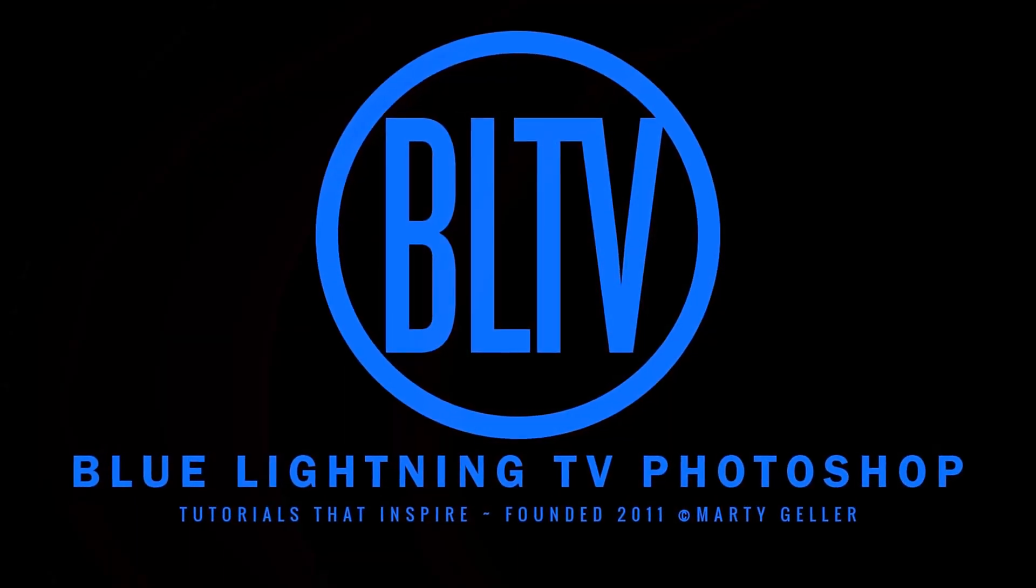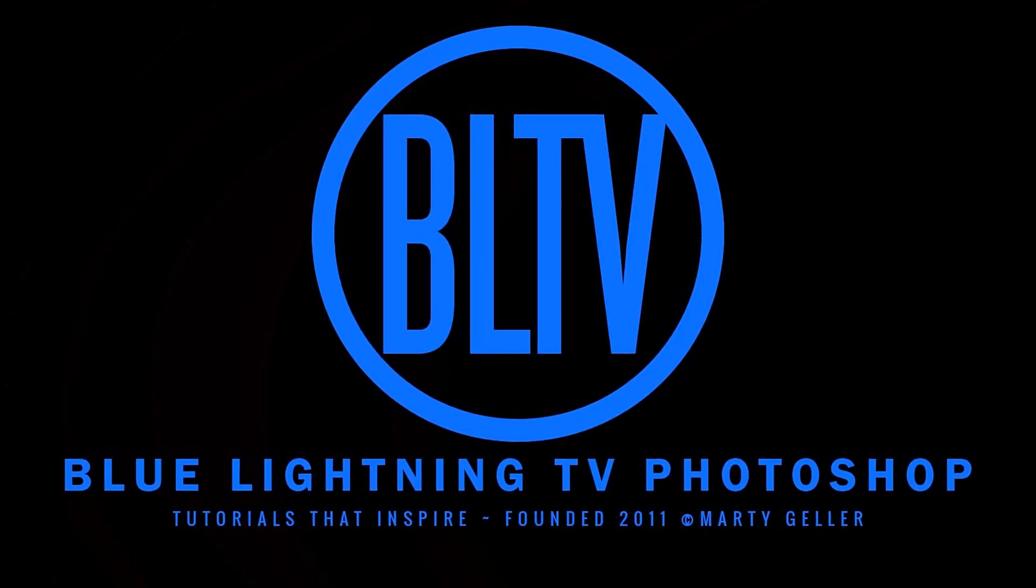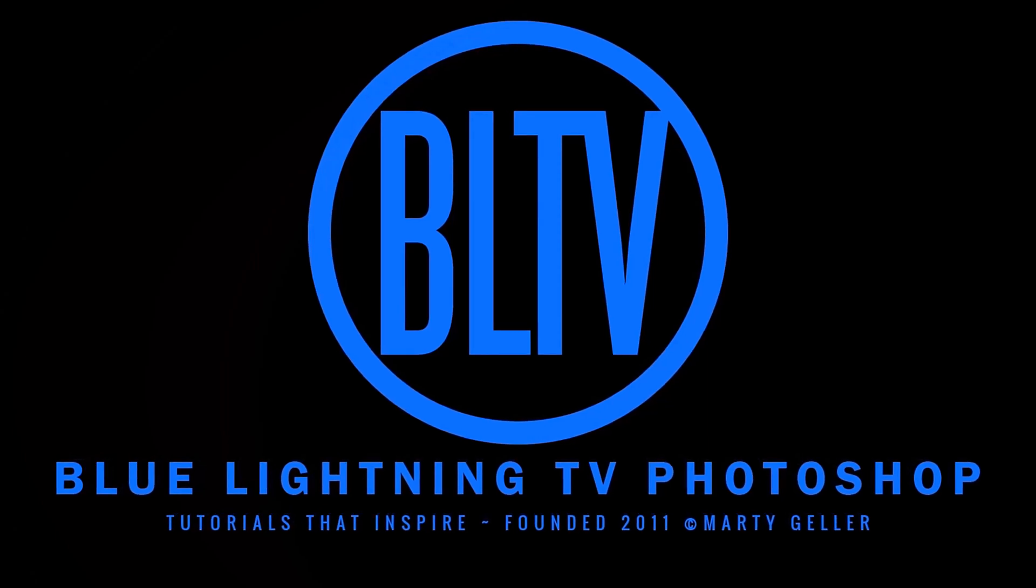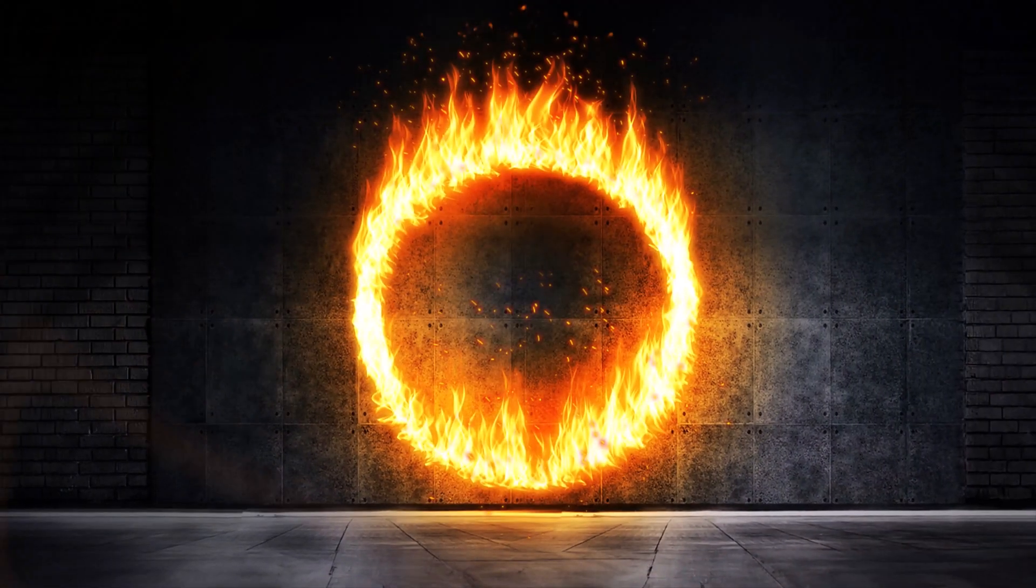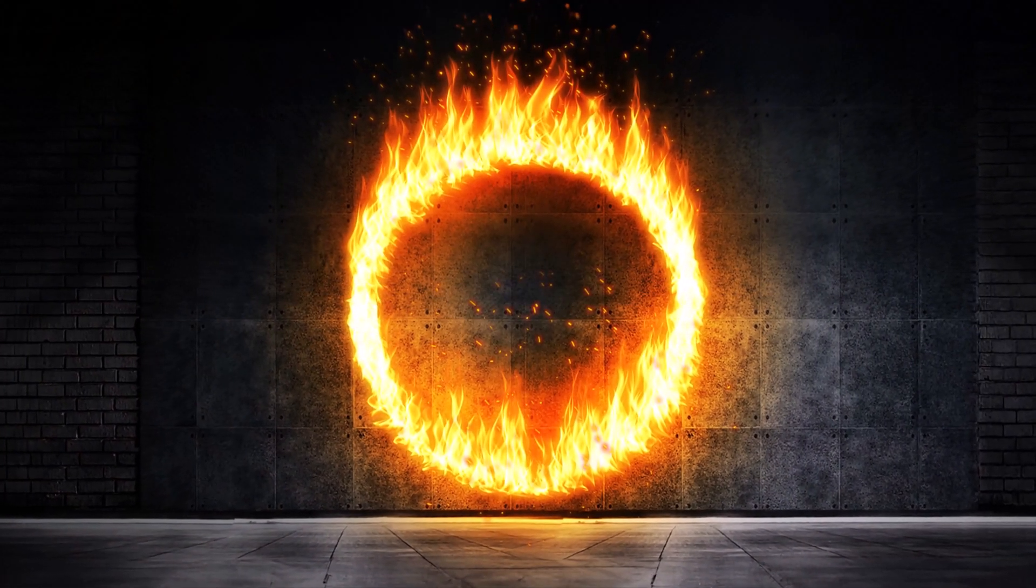This is Marty from Blue Lightning TV. I'm going to show you how to create a powerful Ring of Fire.